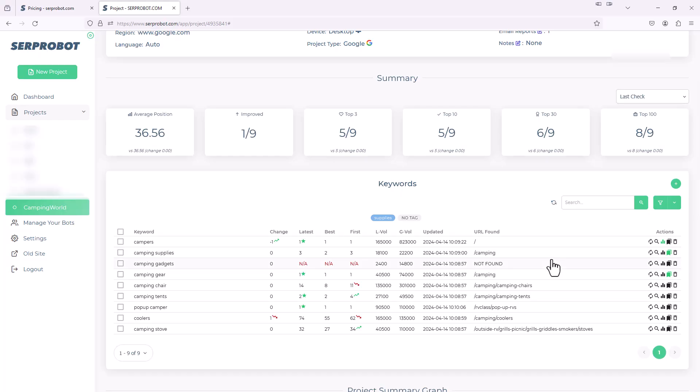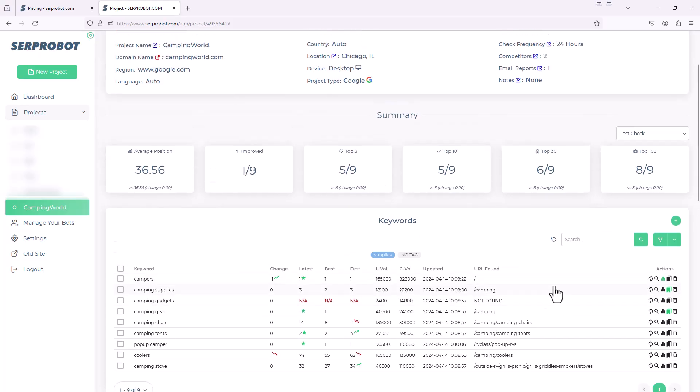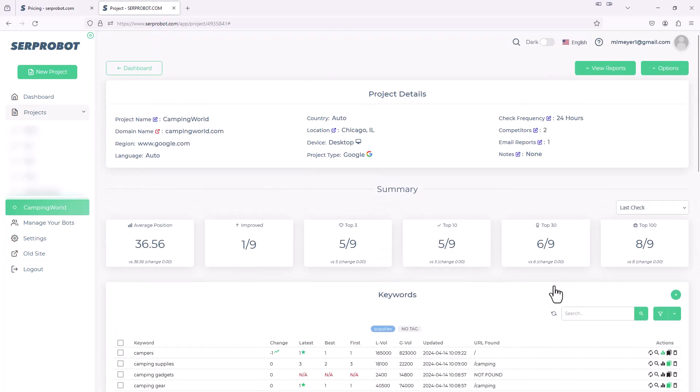Even Ahrefs, I think I pay $199 a month for that. I can only get that report, I think it's weekly. And that's an expensive product. So this one, I just find I use Serp Robot a lot more than any other tool.